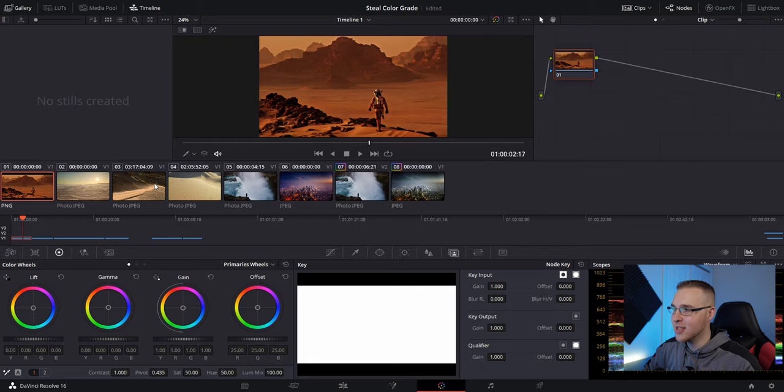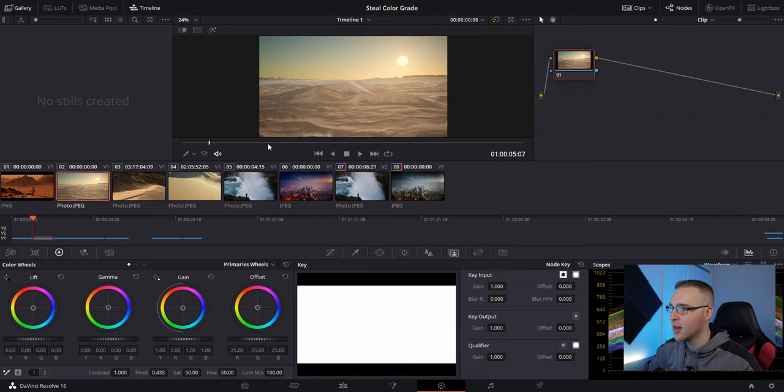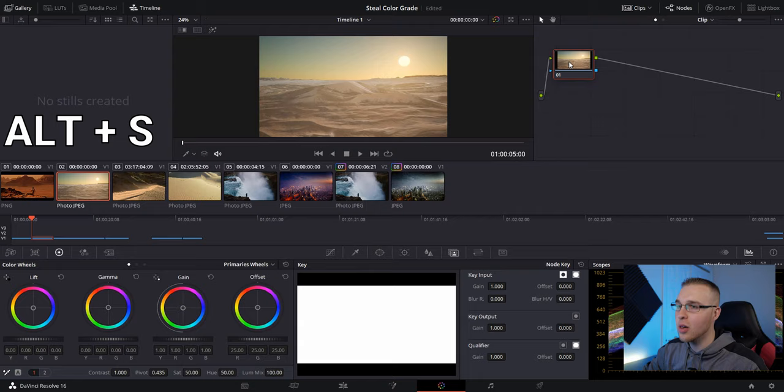Now this is going to show you all the clips that are within your timeline. So you can see that I have the video clips here and you can play through that. I always start by creating another serial node. So I hit Alt S on this node right here and it creates another serial node.